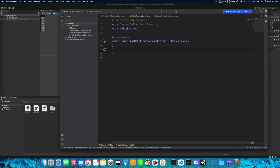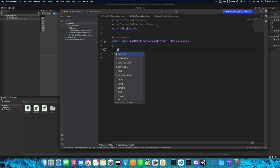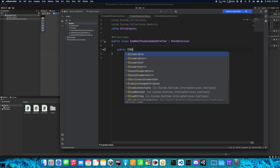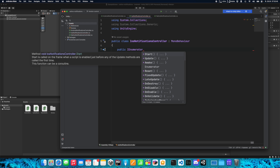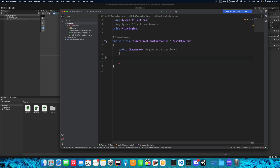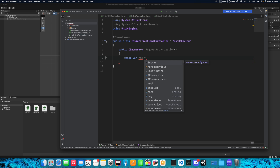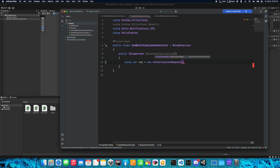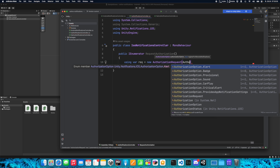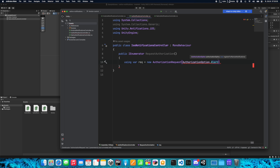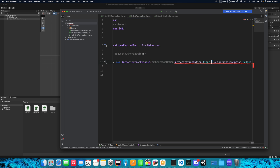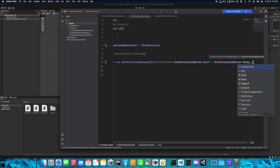Let's edit the script. We need to start with requesting authorization to display notifications. To do that we create a function that returns an IEnumerator — I'll call it RequestAuthorization. Inside this function we type using with a variable, let's name it req, and create a new AuthorizationRequest. We need to put authorization options here: AuthorizationOption.Alert for pop-up notifications, and also AuthorizationOption.Badge if you want the notification dot on the app icon. Use the pipe character to combine these two options. At the end you can type true or false for remote notifications.